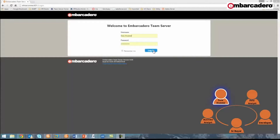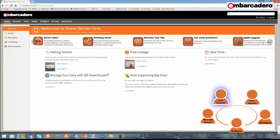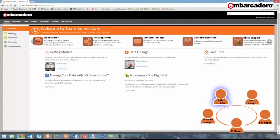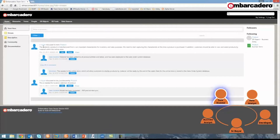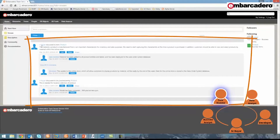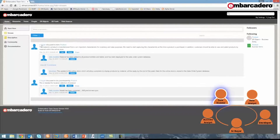At this point, I'll log in as the data modeler. As a data modeler, all product models fall under my responsibility and therefore I'm following the product business term. Since I'm following that term, I notice within my activity stream that the senior buyer has left a discussion on the product term. So at this point, I need to find out if we are already capturing the characteristic of material within any of our product models. If not, I want to begin adding that as a characteristic to our models. I know that TeamServer is the place for me to search across all of my models to quickly determine if material is already being captured.